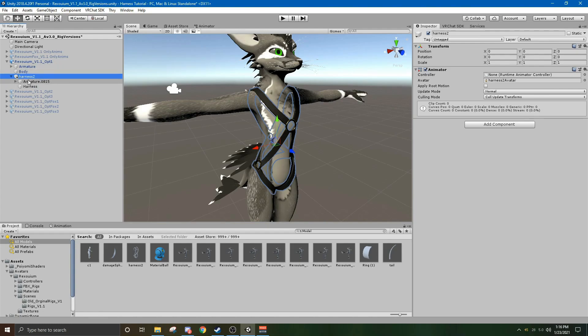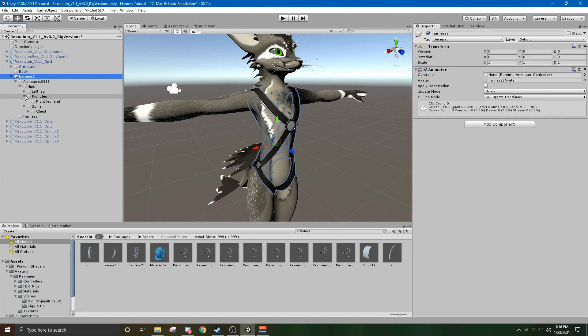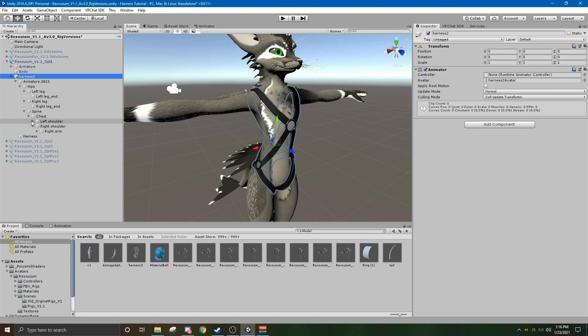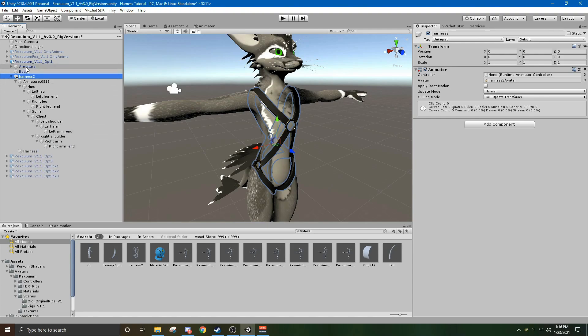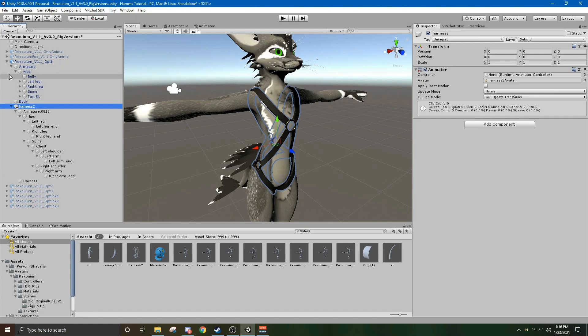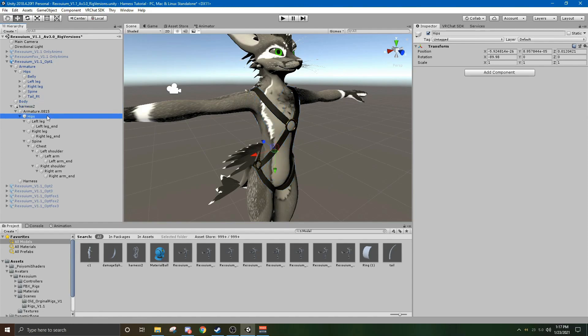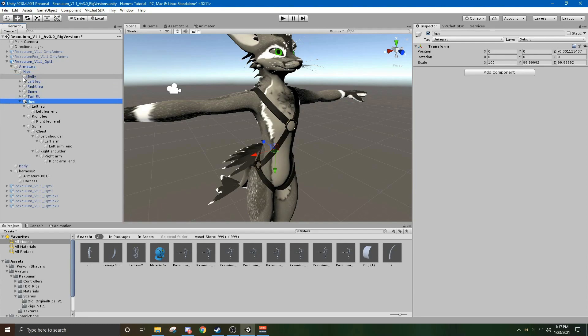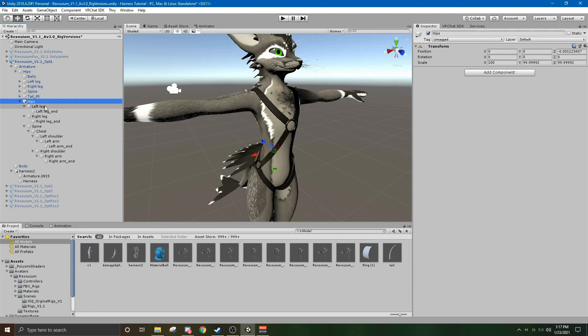Now, what you want to do is, with this armature, you will unpack it. And then you'll go into the Rexuium armature and open this up. And then, for the armature hips, you want to simply drag that under the hips, and then you'll see how this plus sign is right under this cube. That means that it is non-native, and therefore, the harness hip is now attached to the Rexuium hips. And then you'll want to do that for every one of these.